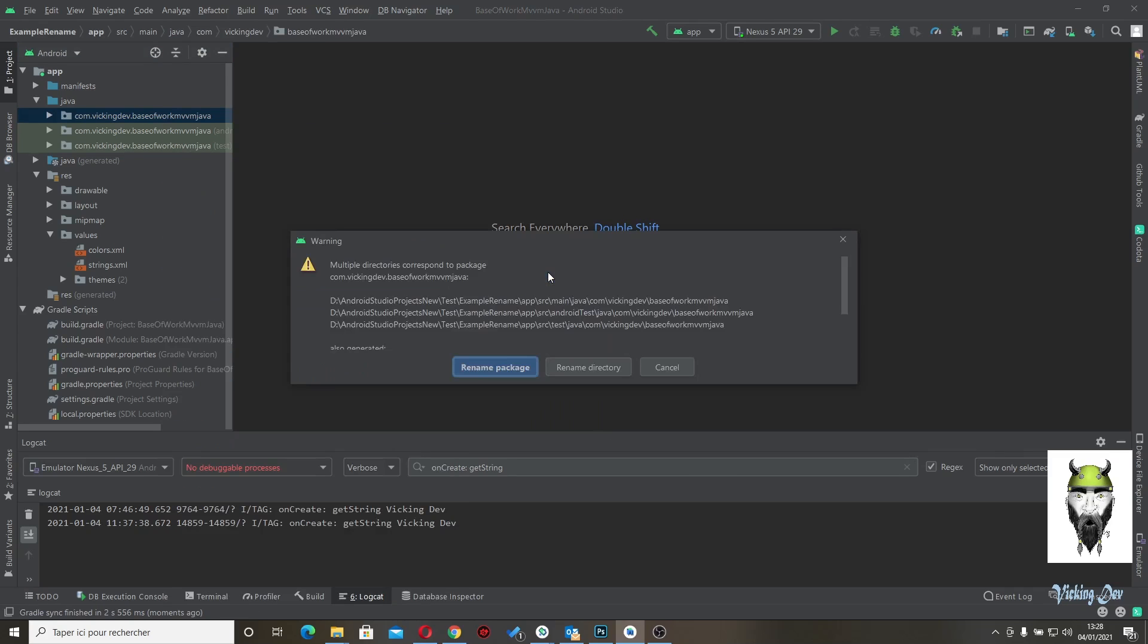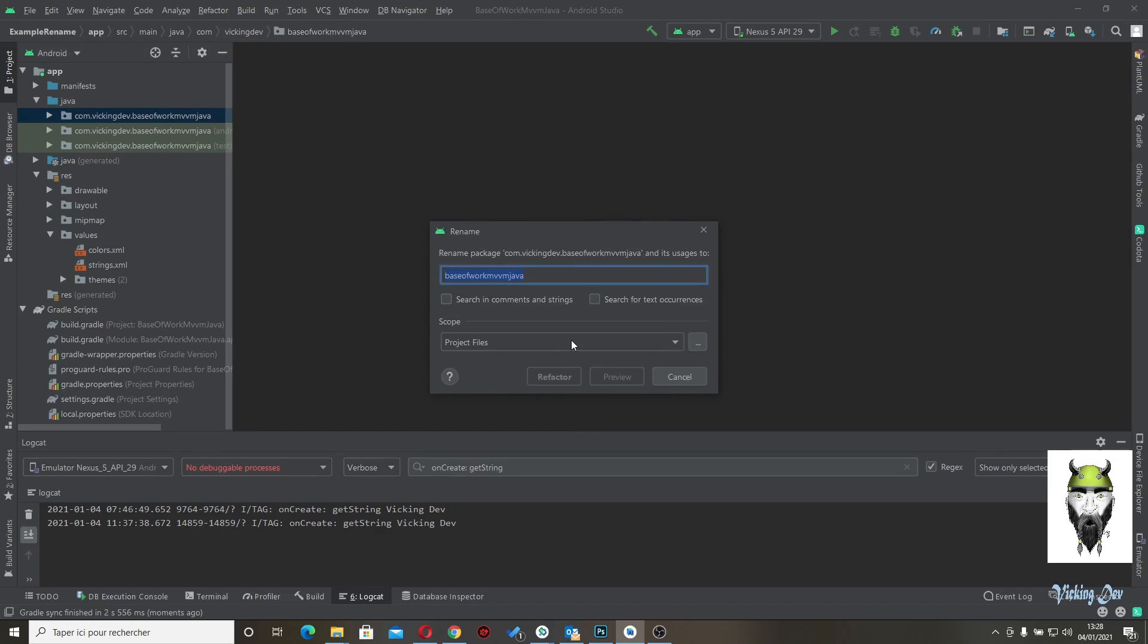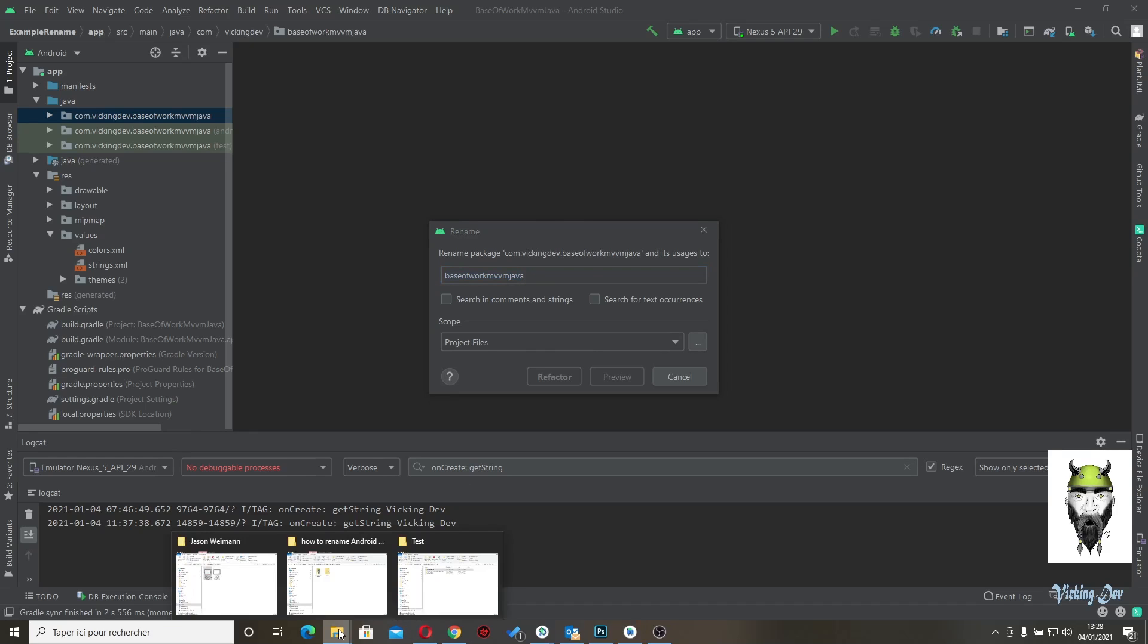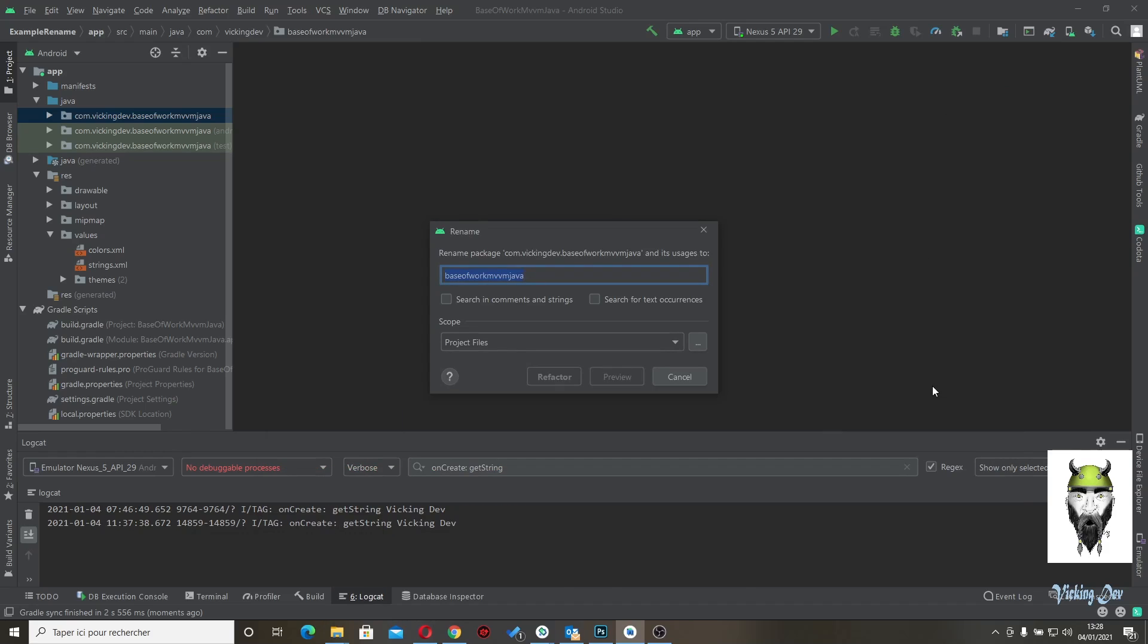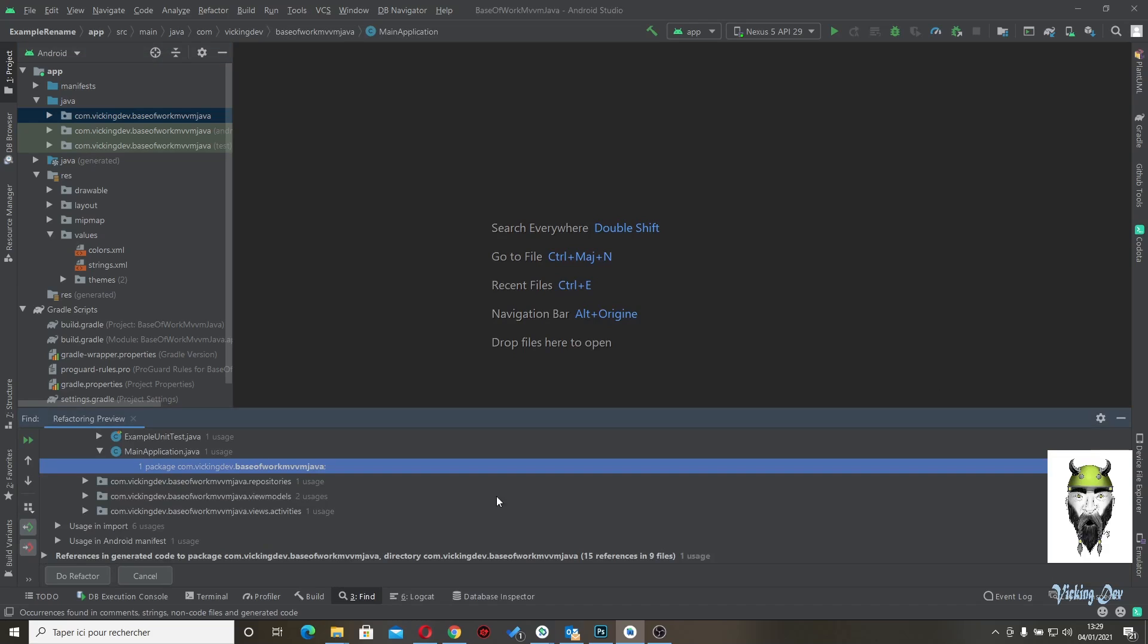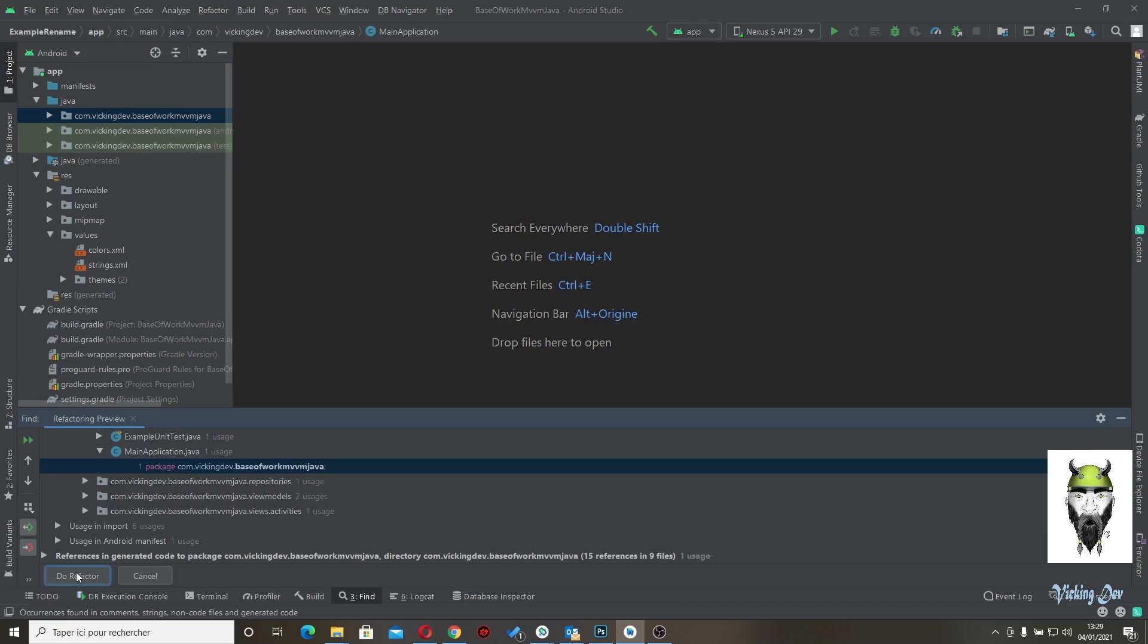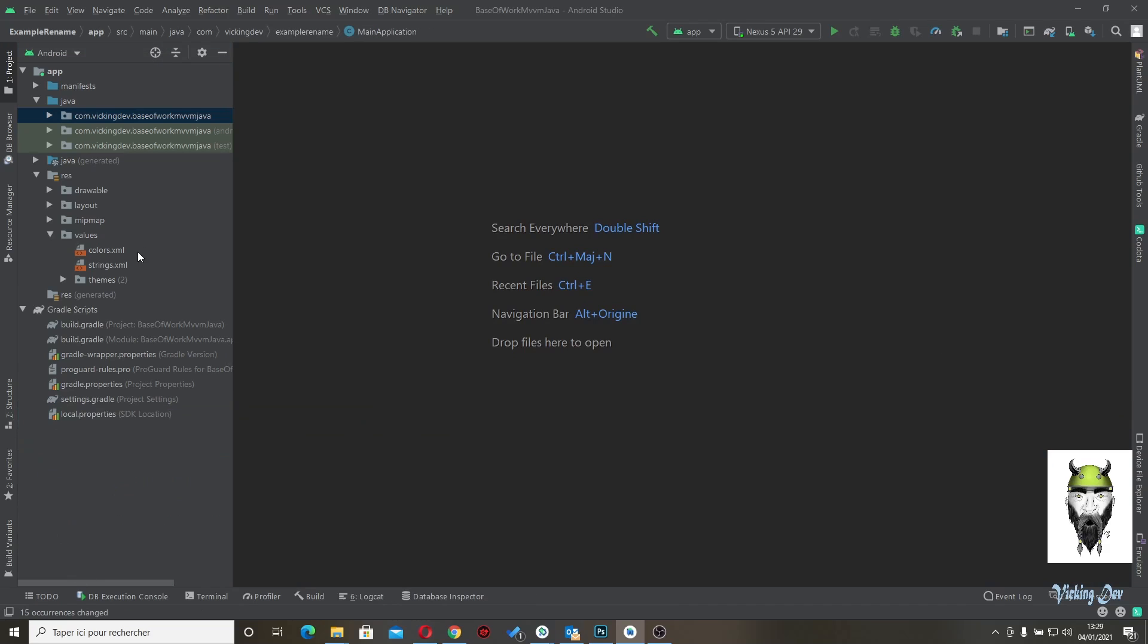So refactor, rename, rename package. Not rename directory, but package. And rename as we would like to example rename. So example rename. Refactor. Do the refactor.